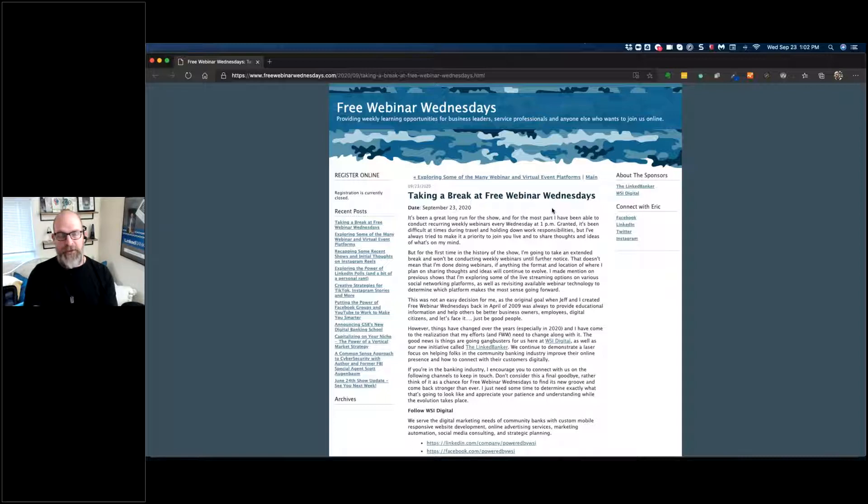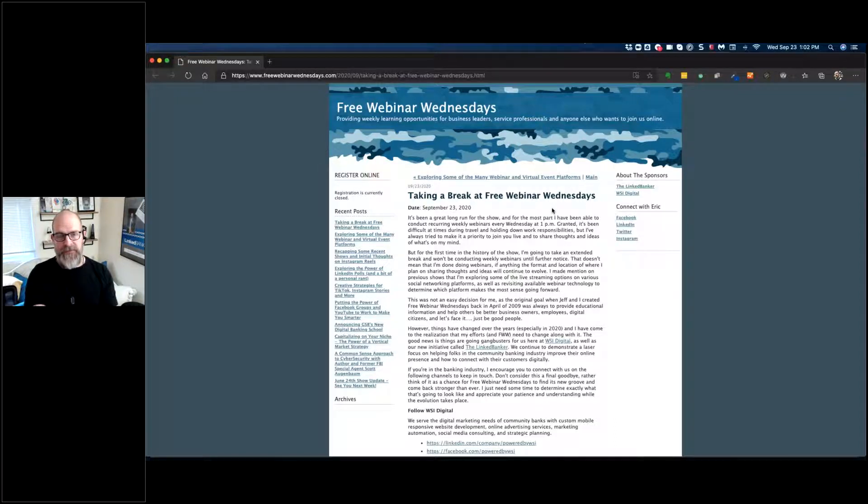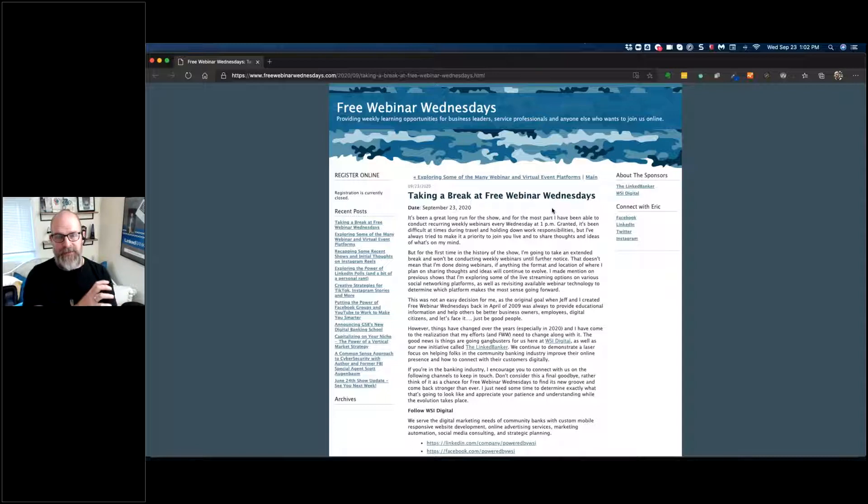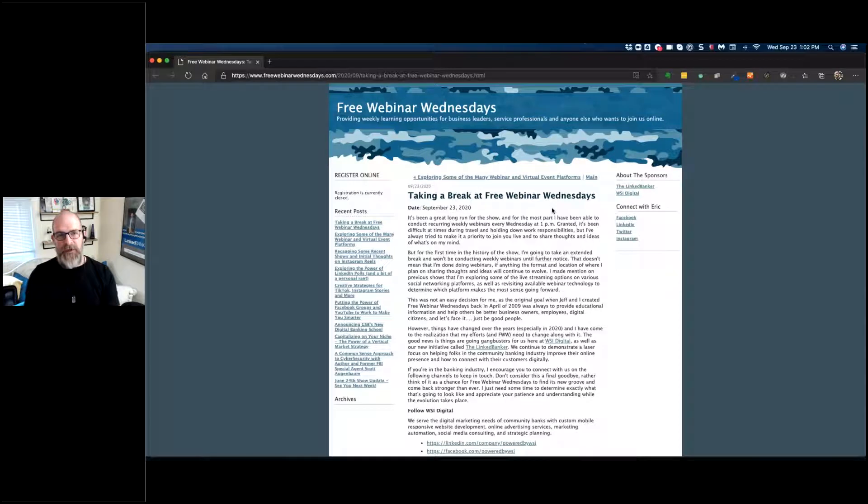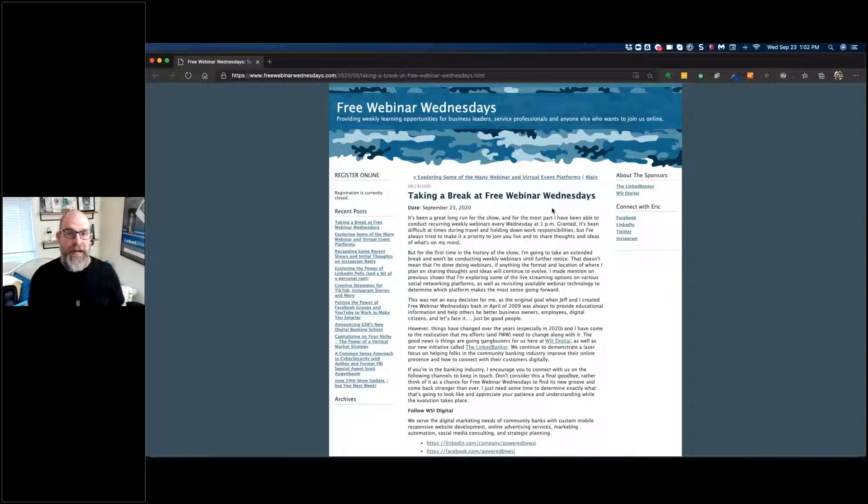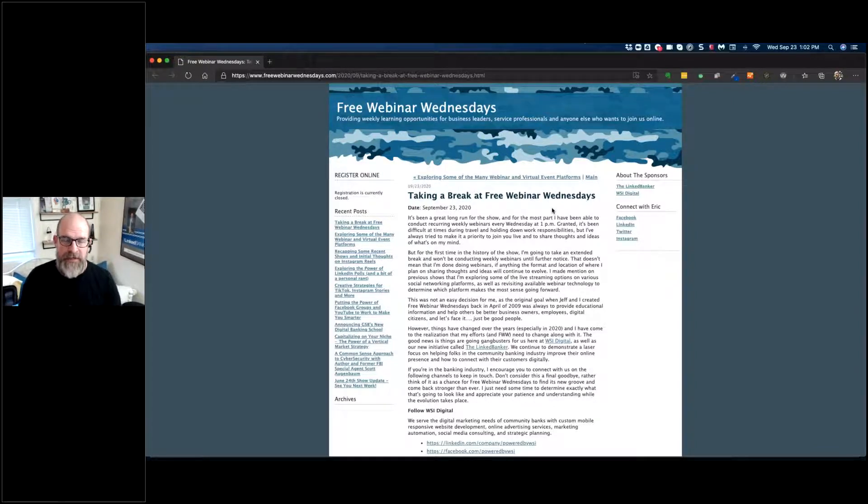This involves evaluating what all was involved in the creation of Free Webinar Wednesdays and where it's gone over the years. I mean, Jeff Simpkins, my friend and I, started this back in April of 2009, so it's been going on for quite a while. The internet certainly was a little different back in 2009. Webinars have changed, live streaming video is now an option.